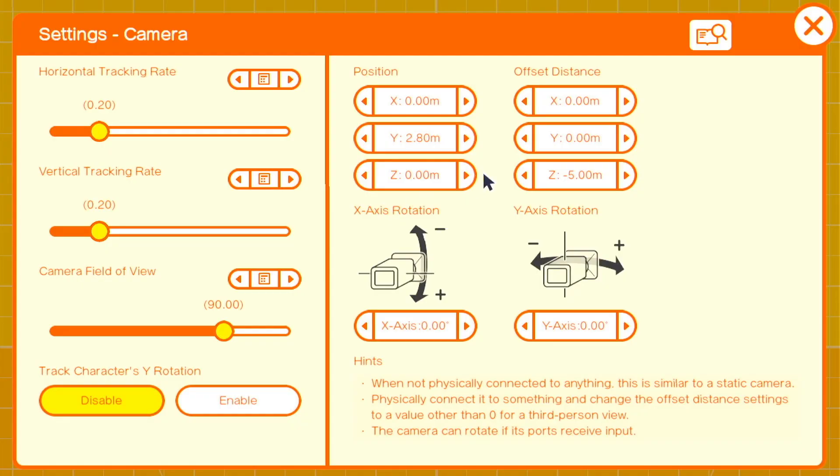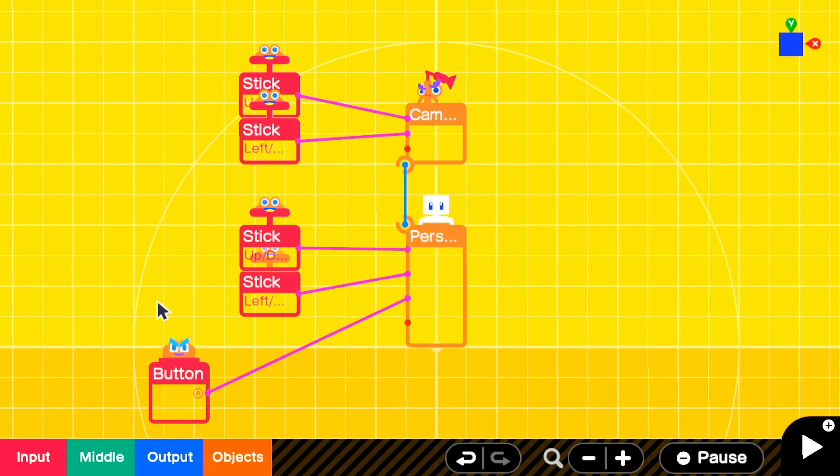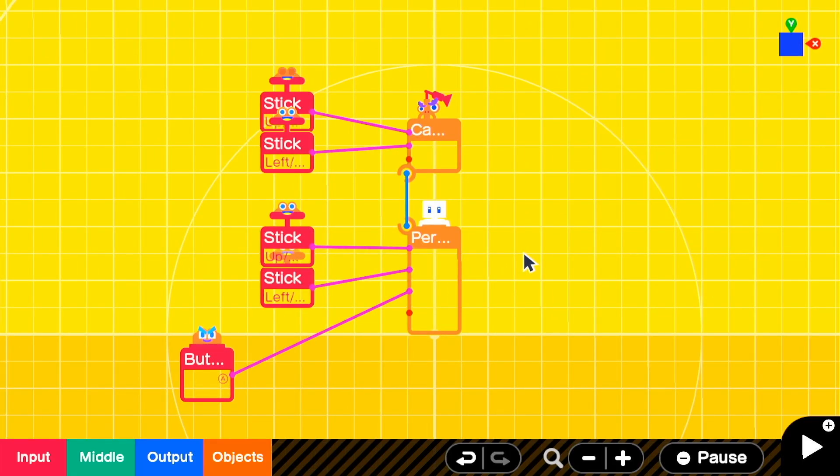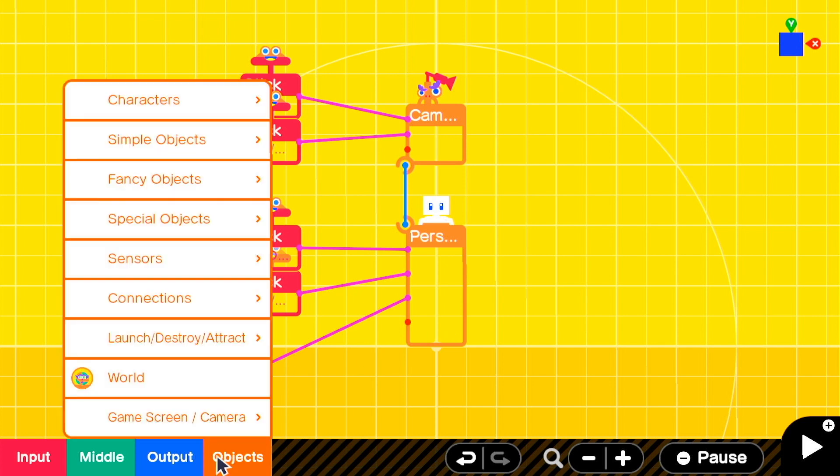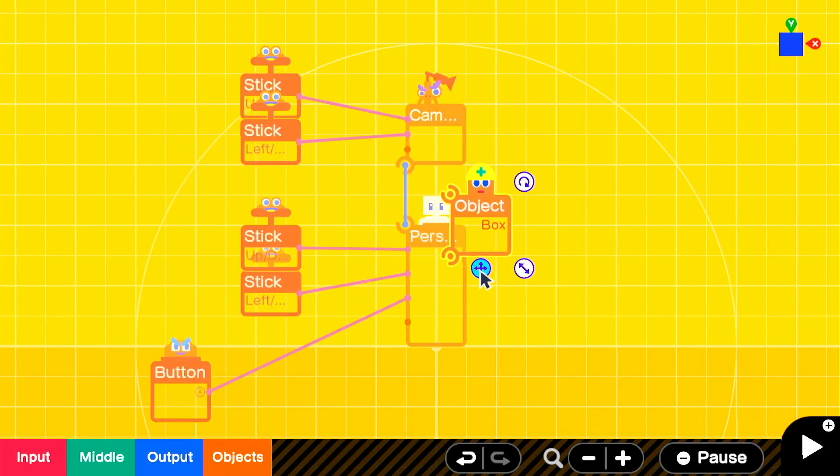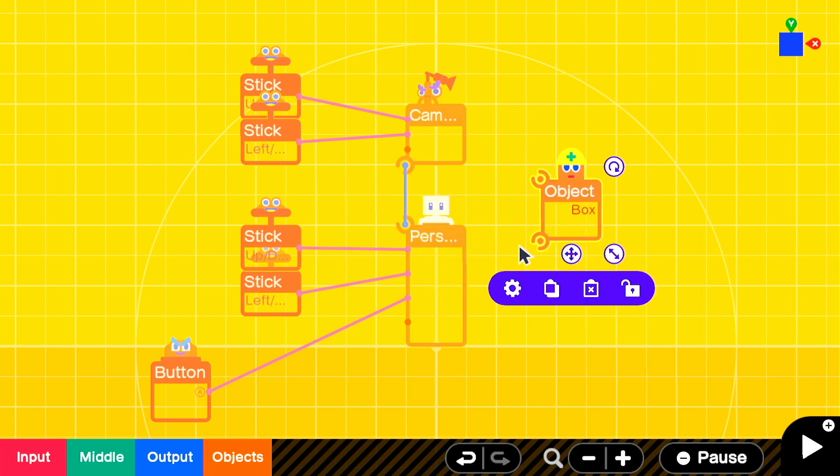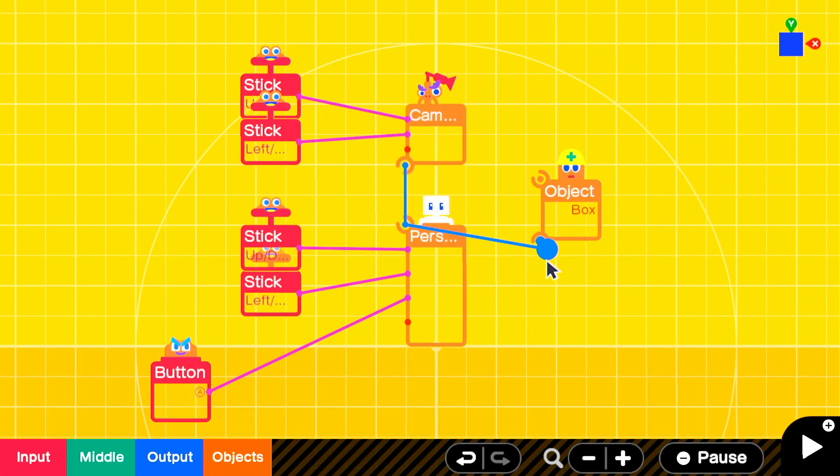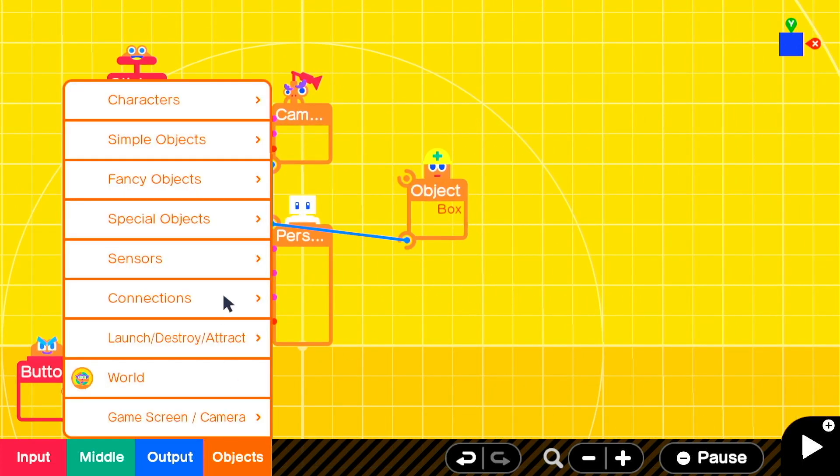We're starting off as we often do with our basic person Nodon, a camera attached to it with the left stick controlling the person, and the right stick controlling the camera with a small z offset. The first thing we're going to do is add in those signature blue spikes. We're going to start that by adding in a box object and attaching it to the person.